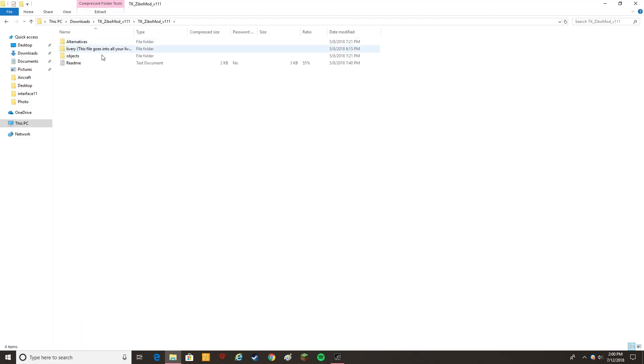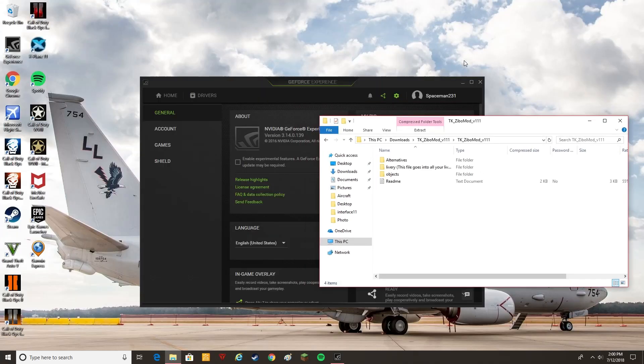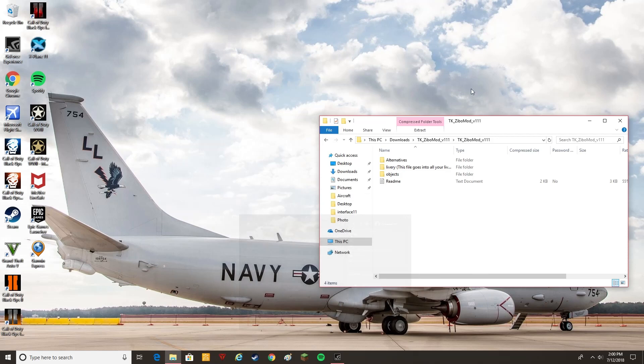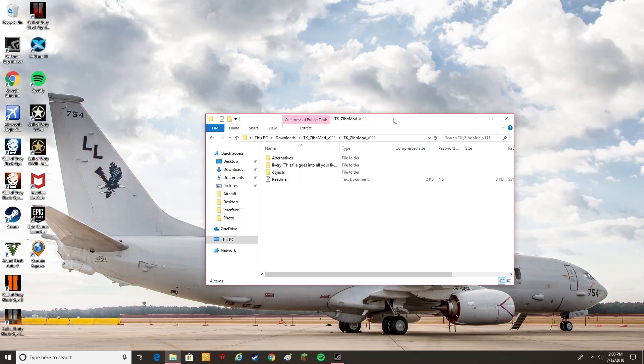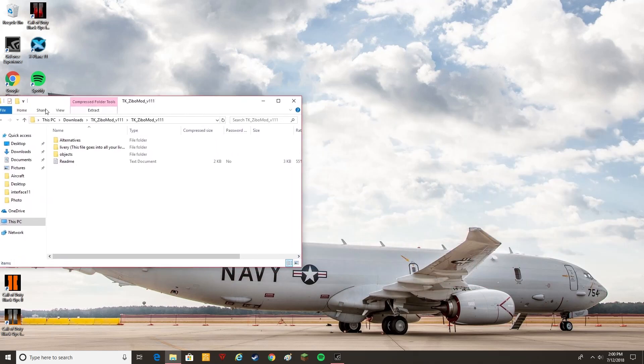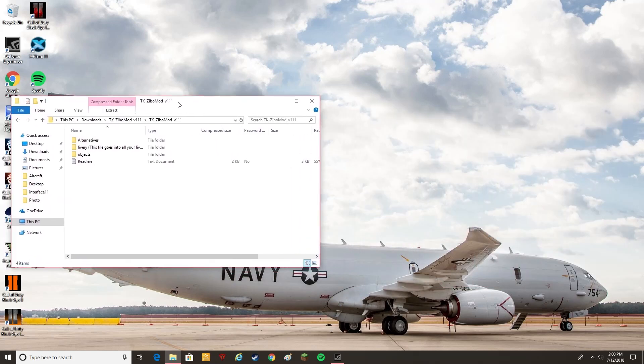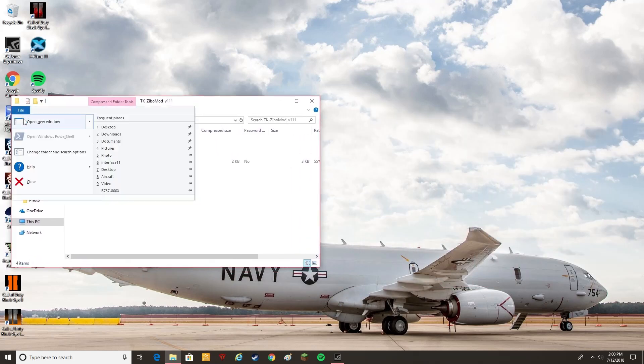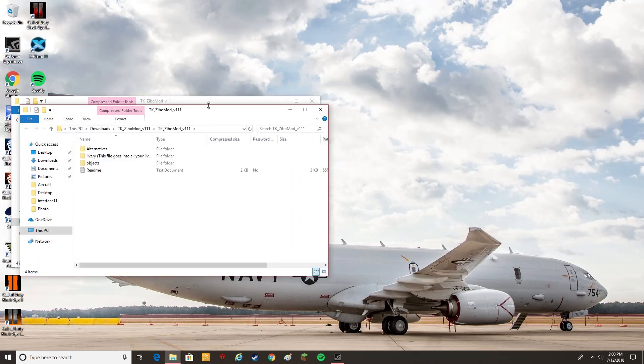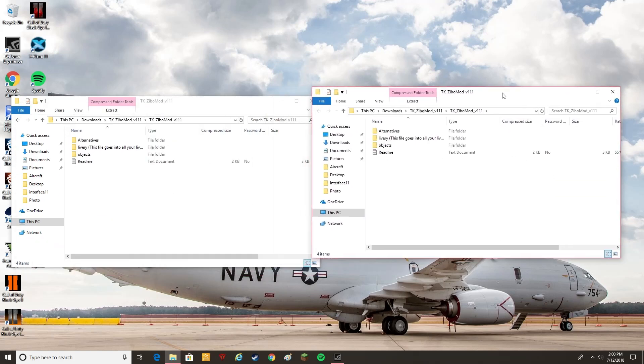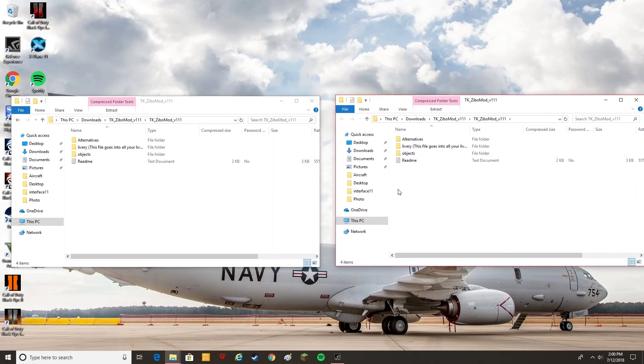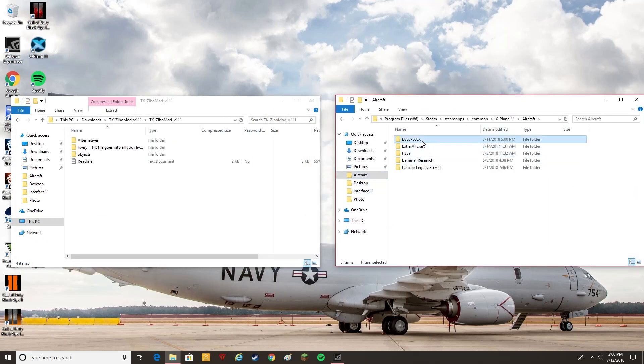And what you're going to want to do first, is you can read the readme, it shows you how to do this. But I'm just going to show you how to do it a bit easier. I'm just going to open up two windows so we can see this here. File, new window. Alright, so I'm going to actually go to my aircraft folder here.